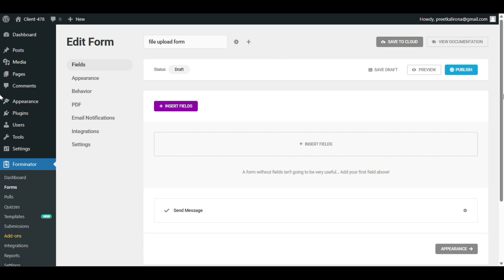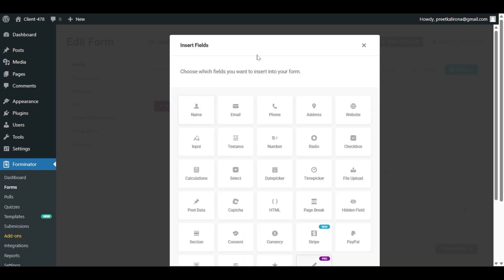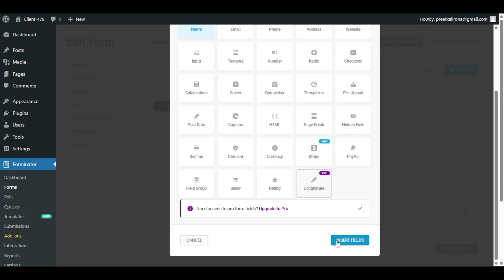This is our form creation page where we will add different types of fields. First, you have to decide what type of form you want to build — what required fields you need, like name, email address, or website address. Let me click on Insert Field. Let's first choose Name, so they have to provide their name first. Click on Name and then click Insert Field.